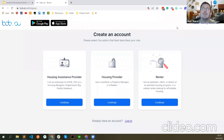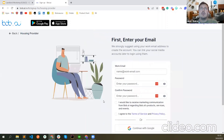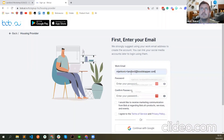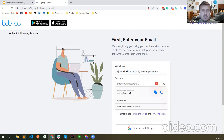When you click on 'Create Account' in the top right corner, you can select if you're a housing assistance provider, a housing provider, or a renter. In this case I'm selecting housing provider, because I'm a landlord, property manager, or realtor. I'm clicking on Continue. Now I provide my email and password. We strongly suggest using your work email address to create an account. You can link your social media accounts later for logging in.